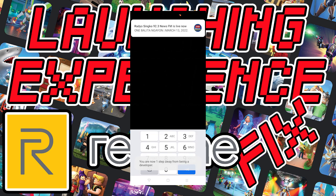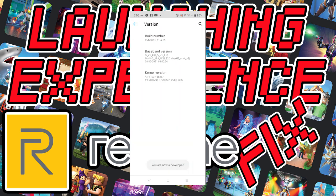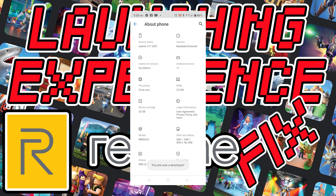Tap the Build Number about 7 times. If you have a PIN, it will ask for your PIN — just enter your screen lock code. After entering the screen lock code, the Developer Option or Developer Mode is now activated.